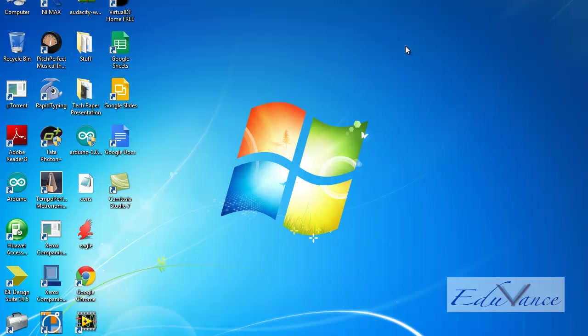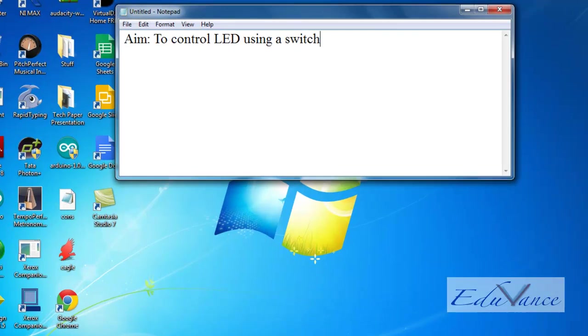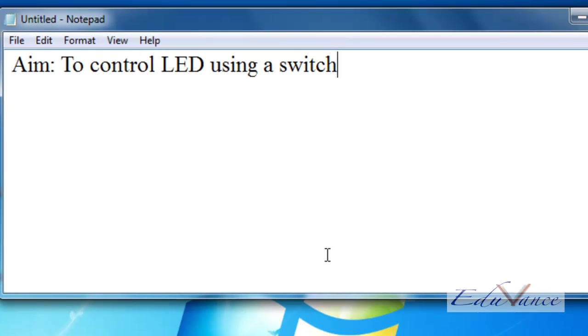To start with the first lab, we must know the aim. The aim of the first lab is to control an LED using a switch. When the switch is toggled to 1, the LED must glow. When the switch is toggled to 0, the LED must turn off.